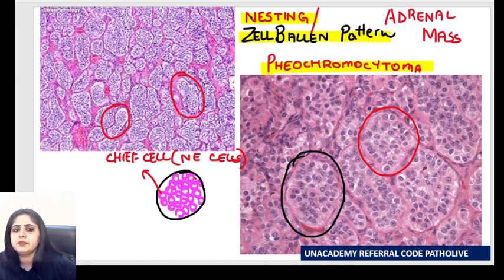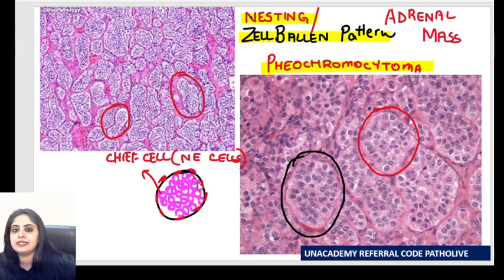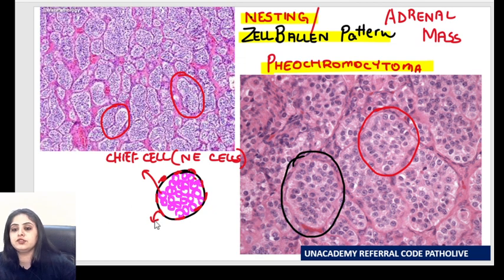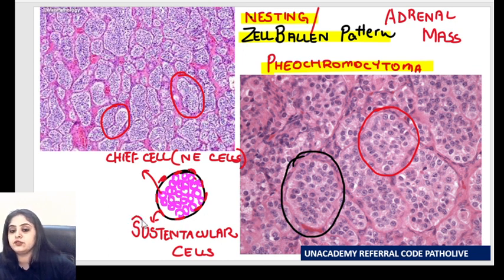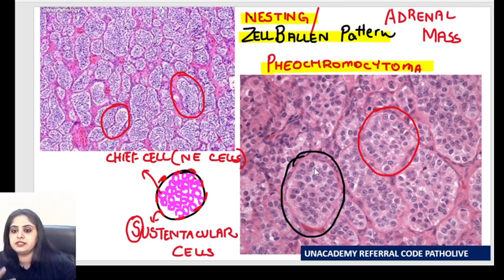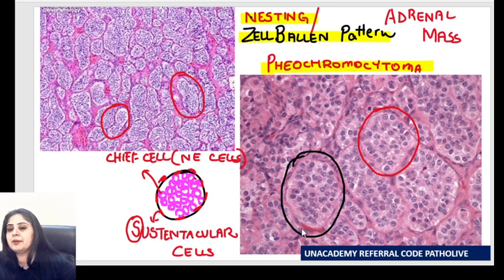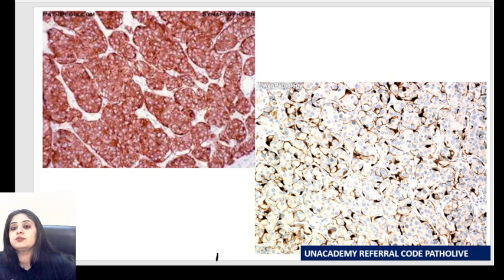Like every nest has those tiny twigs for support, here we also have supporting cells. These supporting cells are known as the sustentacular cells. So in a pheochromocytoma: cells filling the nest are the chief cells, and surrounding them are the sustentacular cells. However, even a very good pathologist might not be able to clearly identify the sustentacular cells on a plain H&E section, so we may want to take the help of special stains — specifically immunohistochemistry.